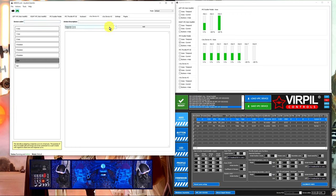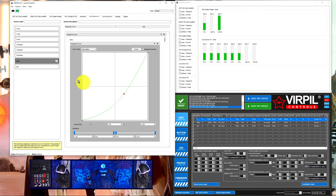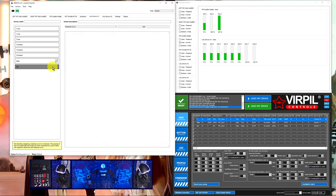Add a response curve, adjust the curve as necessary. Click on the dial.